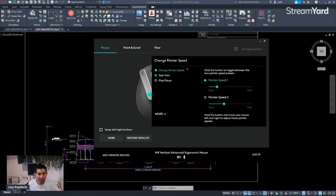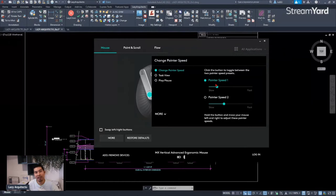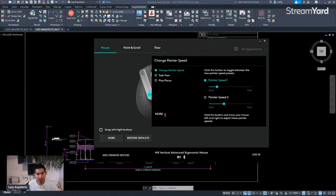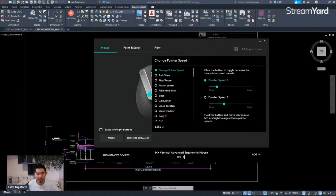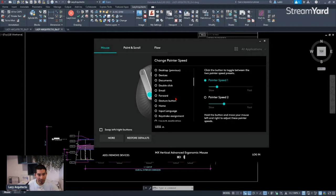Once I click it, you'll see all of these options. Right now the function for this button is to change the speed of my pointer, which I don't use at all. But there is a nice option over here that says 'More,' so we're going to click on that.